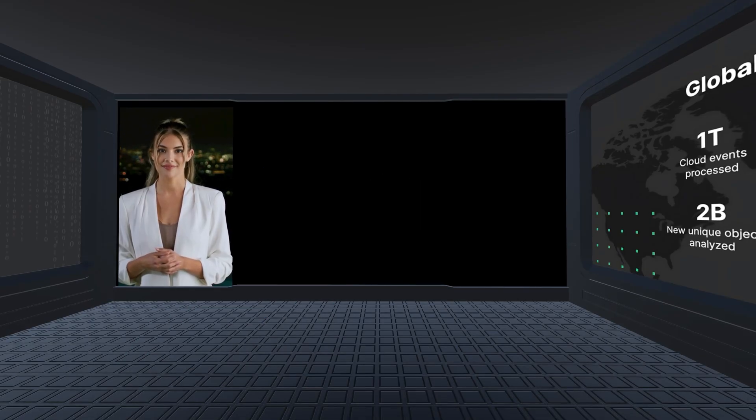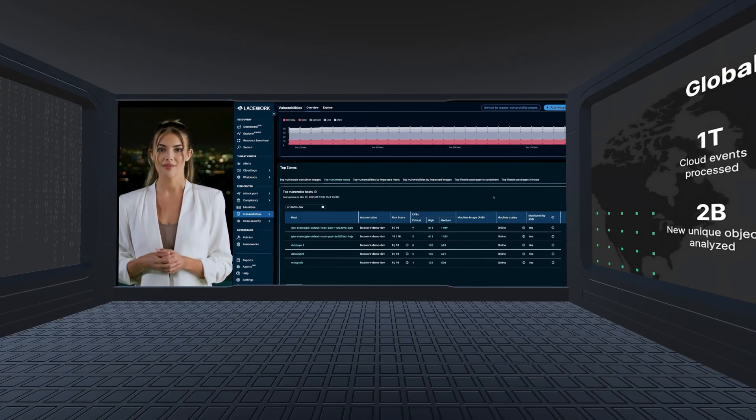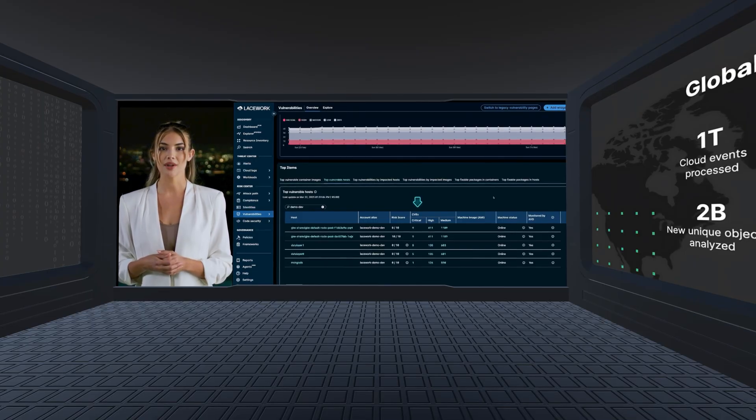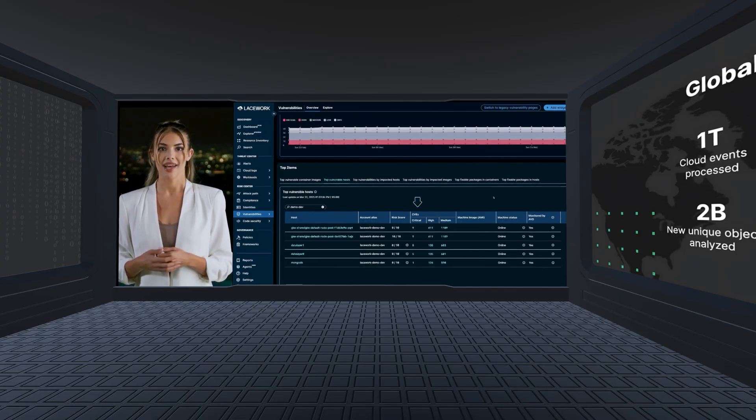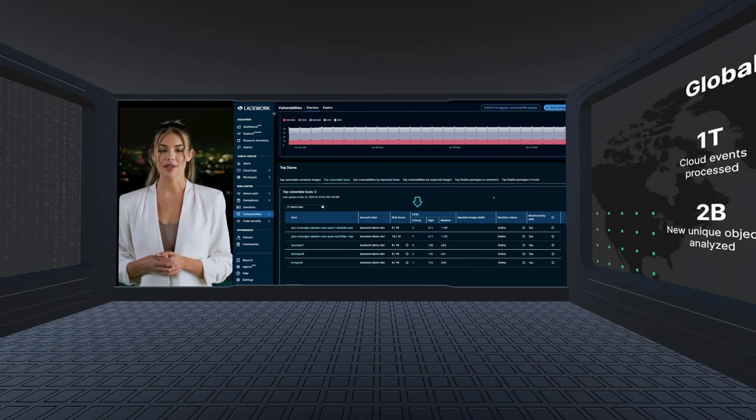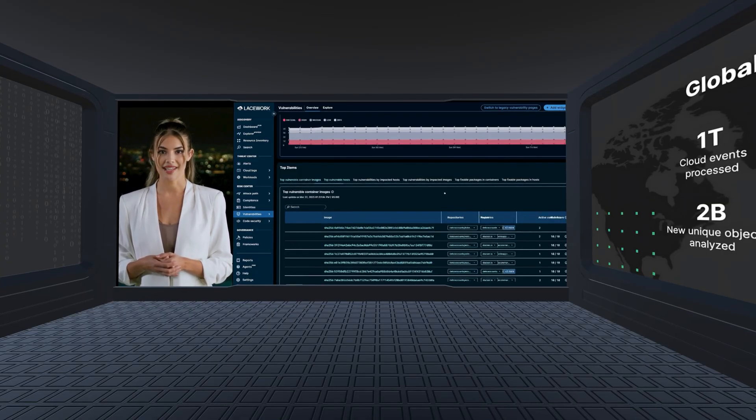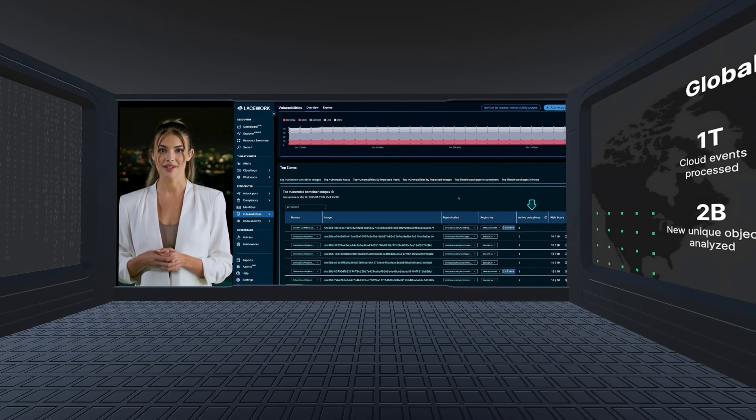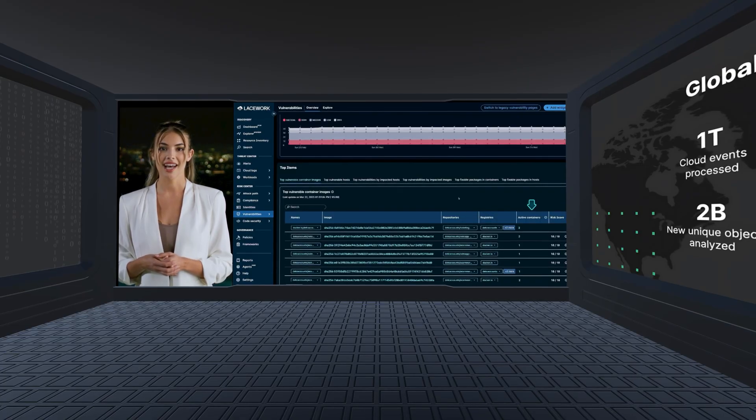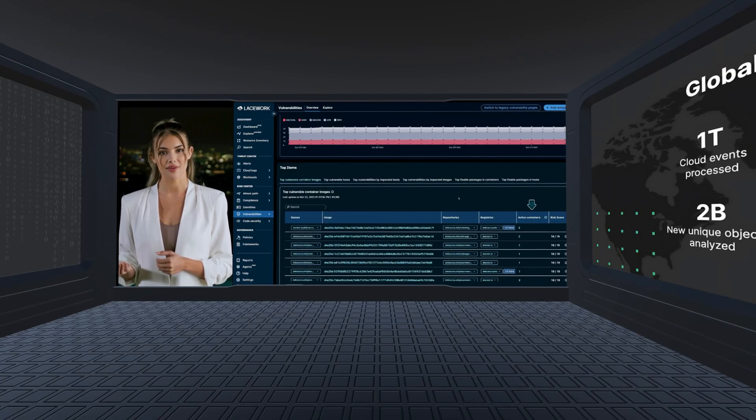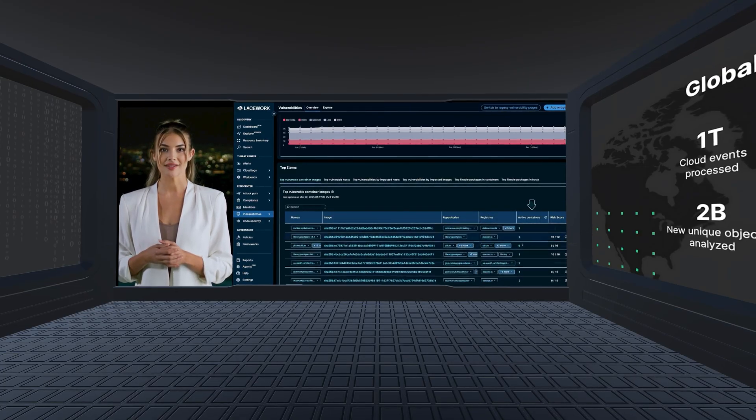Let's see how this works. Let's start in the Vulnerabilities tab, where FortiCNAP prioritizes CVEs by uniquely monitoring if vulnerable packages are actively running and exploitable in your workloads. FortiCNAP highlights the most important assets to focus on. These container images are active and exploitable and therefore should be prioritized for remediation.